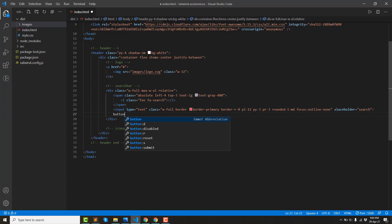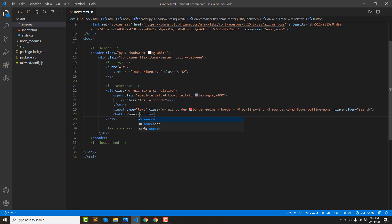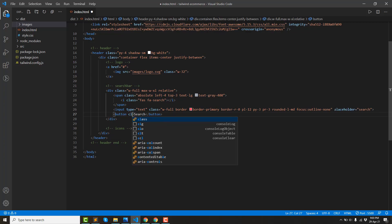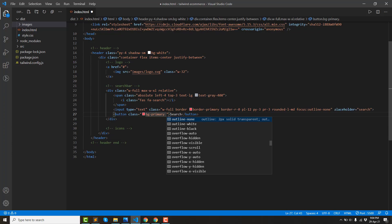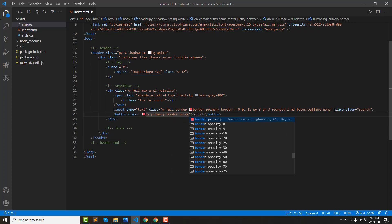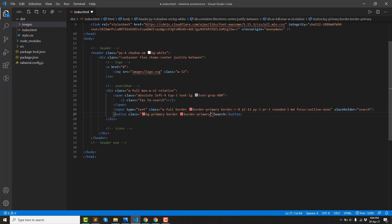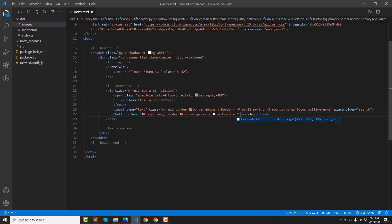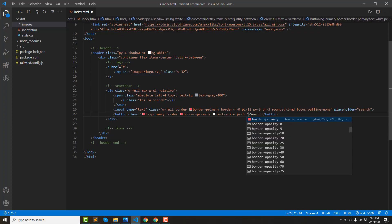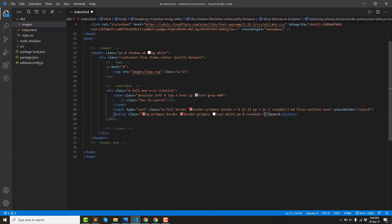Then we have a button — a search button. Then we have a color for the button: we have a primary background color, we have a primary border color, then we have text-white, padding-left, padding-right, and it is rounded.